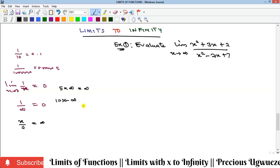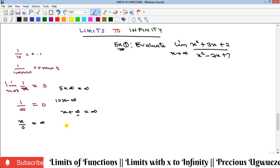Also note that anything plus infinity — for example, x plus infinity — is still infinity, because infinity is very large and adding something to it only increases it. And anything minus infinity gives you negative infinity; it is still very large in magnitude. These rules are important for evaluating limits of this sort.